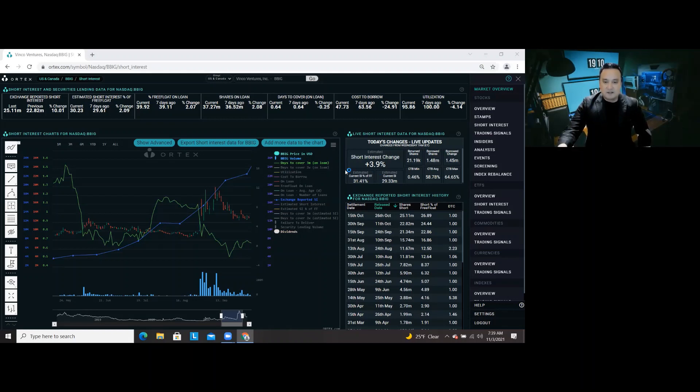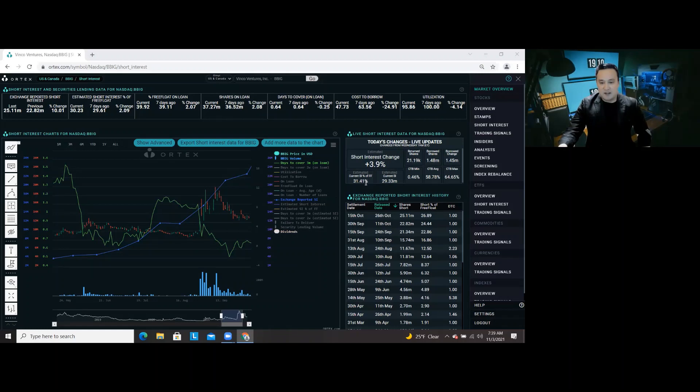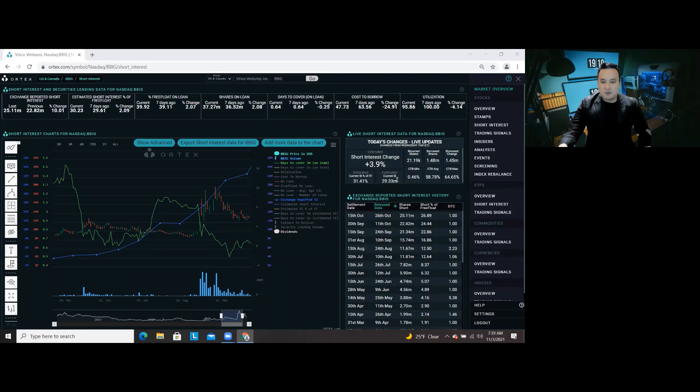So today, take a look at the short interest. It went up to 31.41% again. And this is morning, about 7:39 a.m. And the current short interest is 29.33.